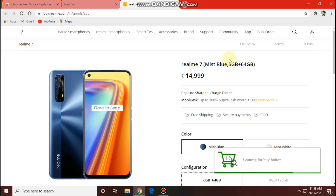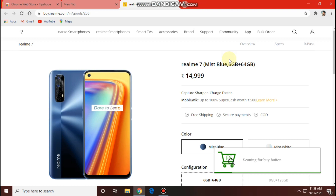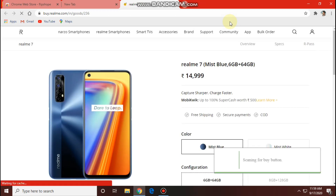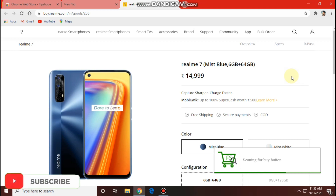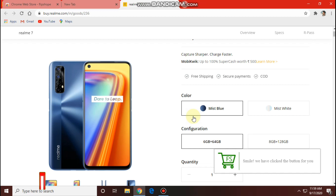We need to refresh the page. We have 10:58. Shipping and COD options are also correct. This is how we are doing it. NetSpeed is not available. RealMe is also good. Now click the button and then we can go on.